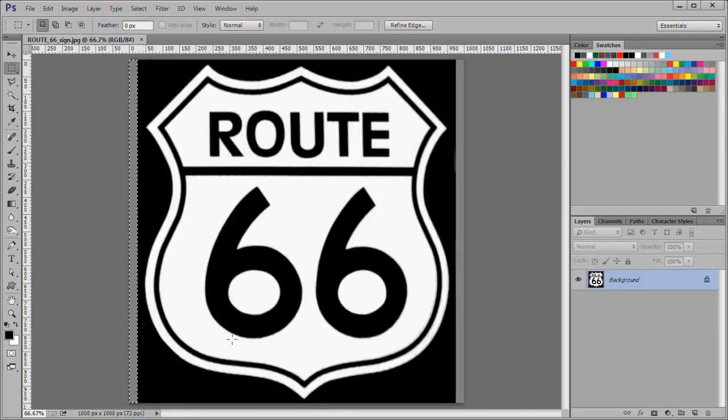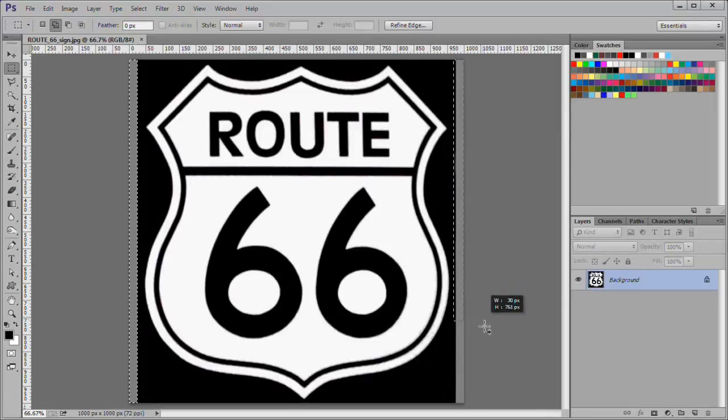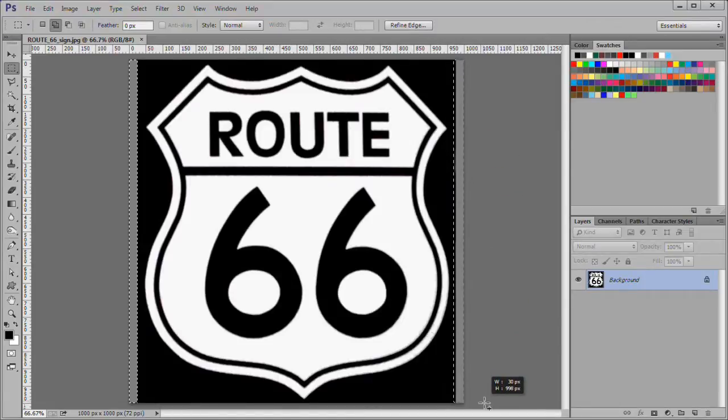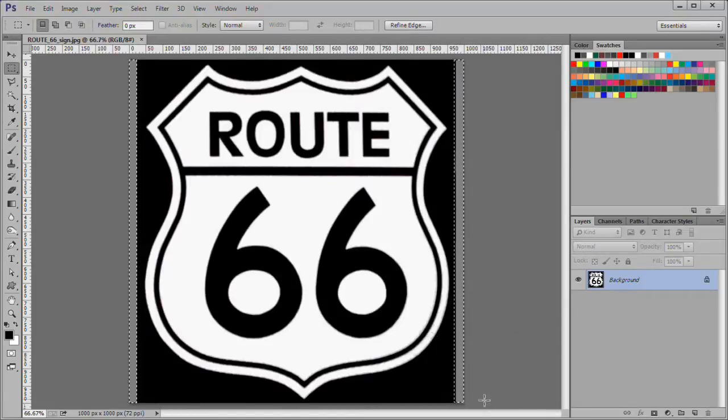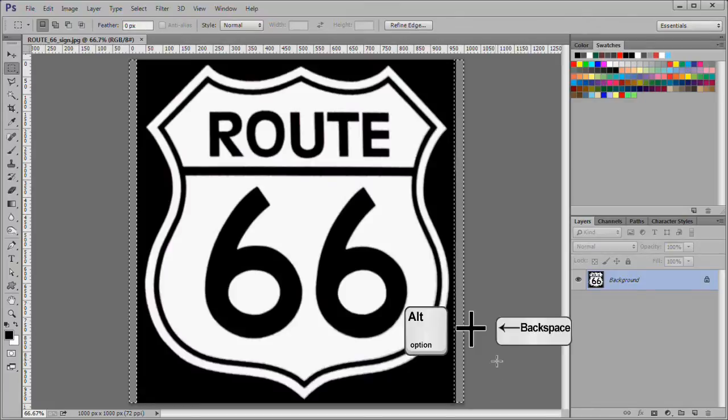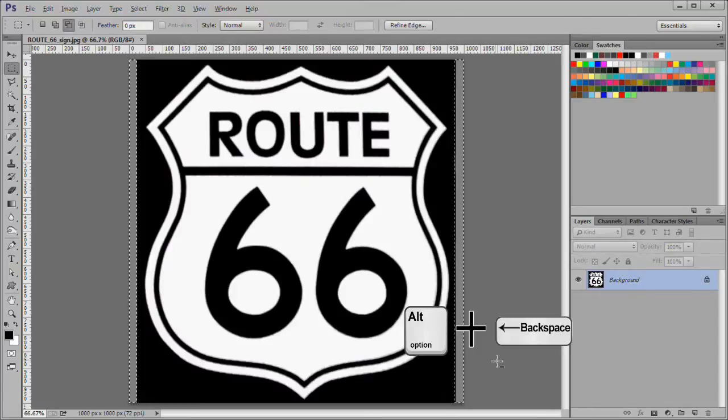Then while holding down the shift key, drag around the right gray area. Fill the areas with black.